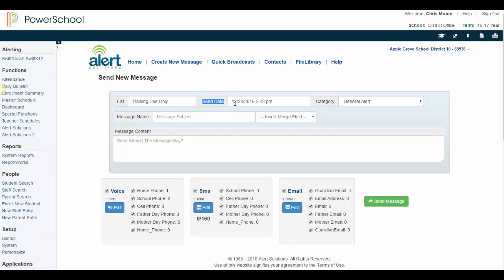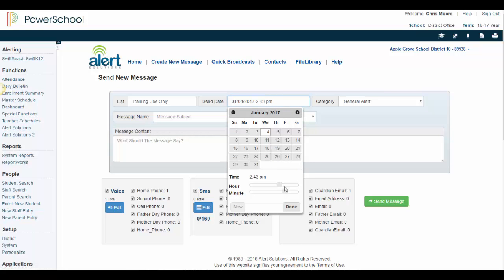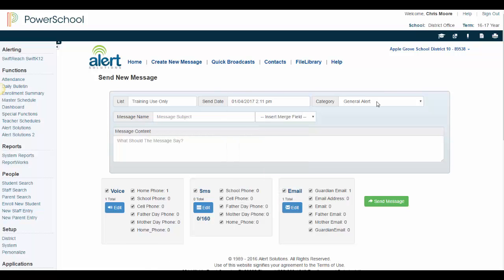If you want to send out your message immediately, you do not need to update the send date. If you are scheduling this message for a future date and time, simply click in the field, adjust the date and time, and click Done.